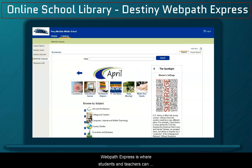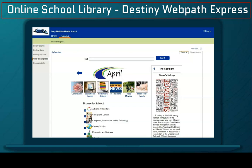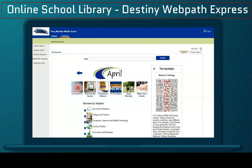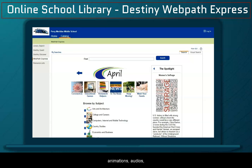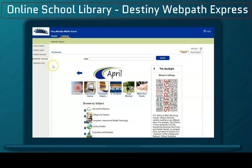WebPath Express is where students and teachers can access reliable websites that are relevant and verified. This is where you can locate websites, biographies, ebooks, educational games, interactives, music, videos, animations, audios, image collections — all sorts of things.